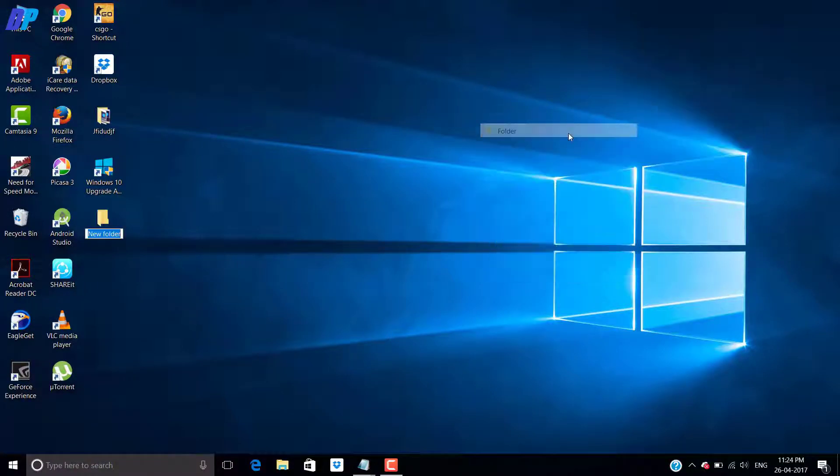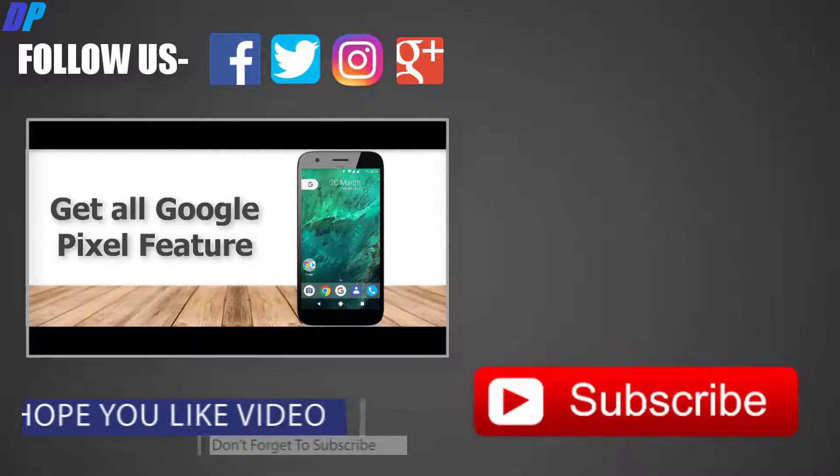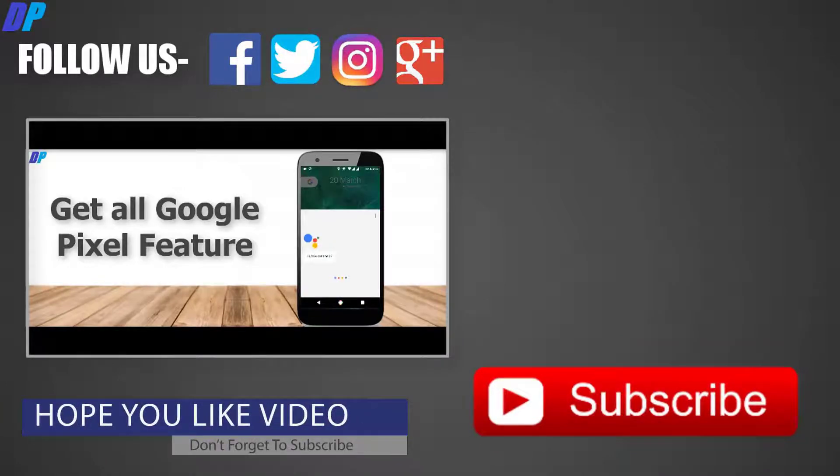So I hope this video is very helpful for you. Don't forget to subscribe and don't forget to like the video.